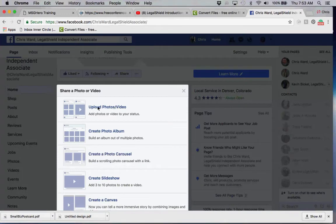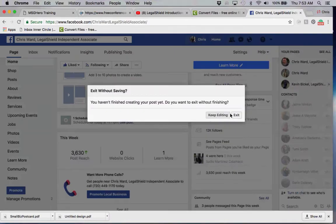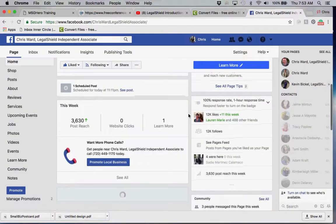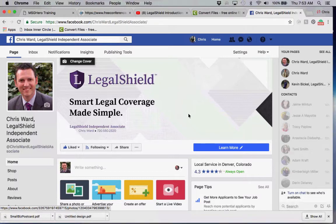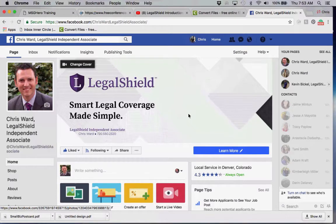Right here where you would typically upload your photos, we're going to actually upload a video. Anyone who's done video production or is a business owner that's paid for commercials knows that the cost of production for videos is very expensive — even a simple video could cost hundreds if not thousands of dollars. We're very fortunate to have a company that makes very professional videos and provides them to us at no cost.